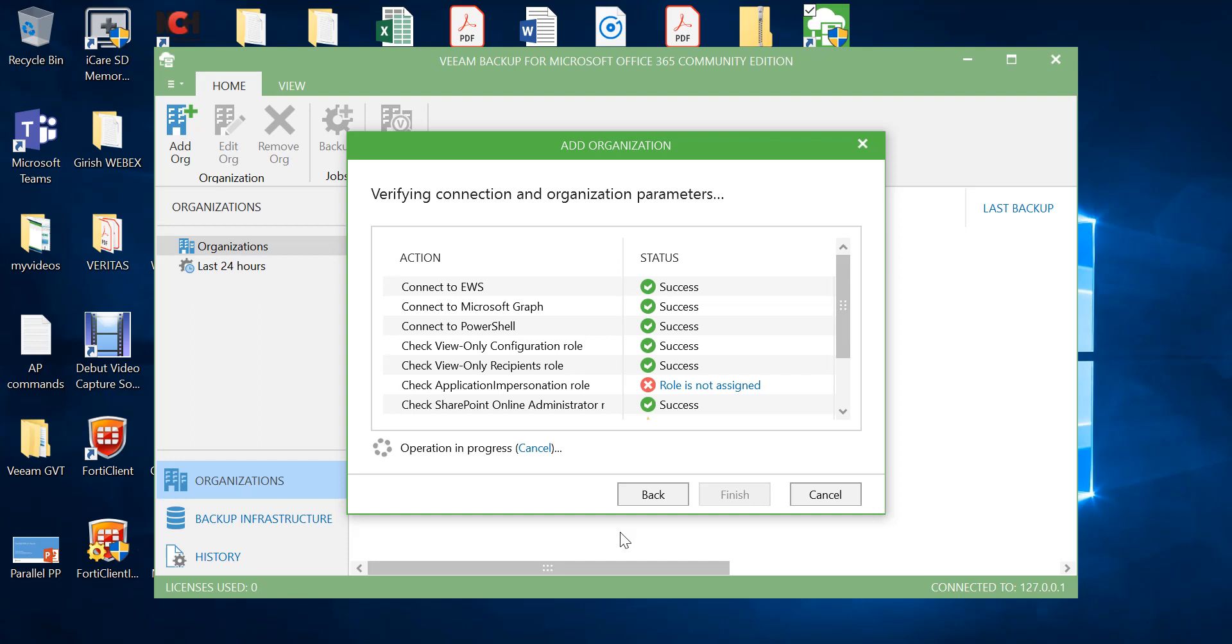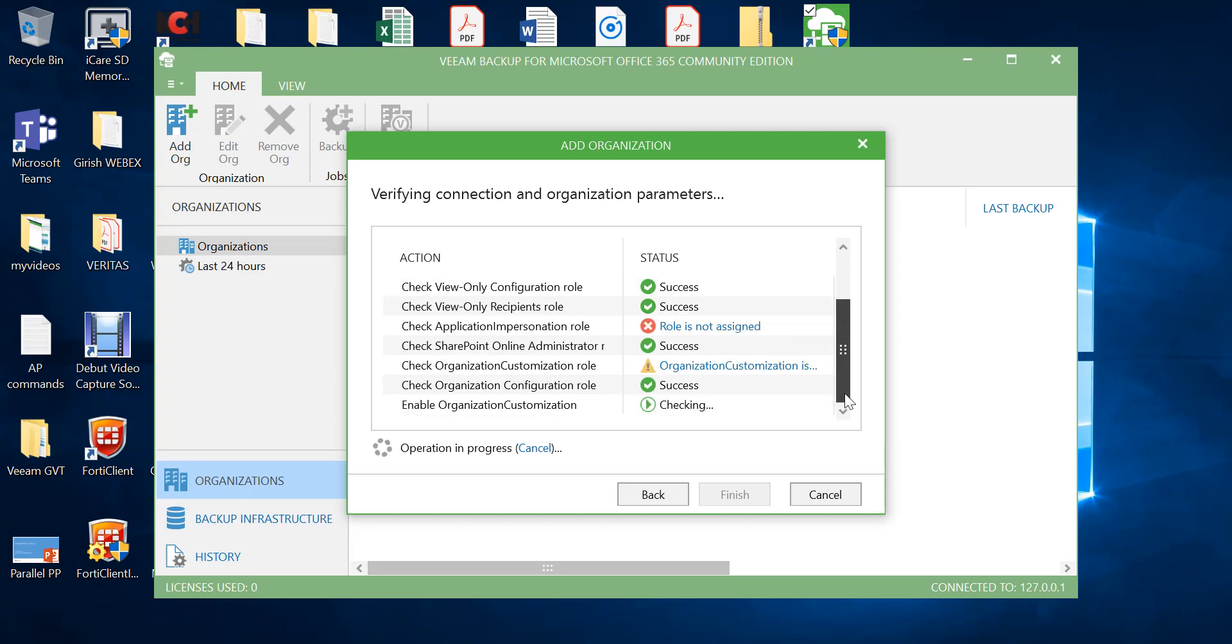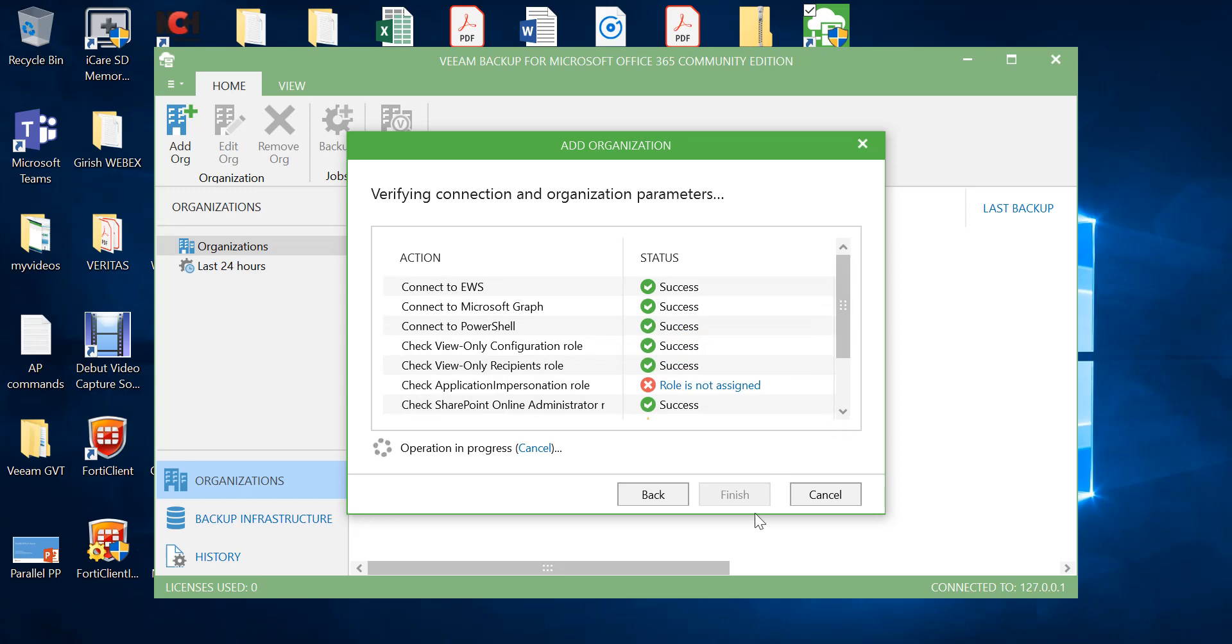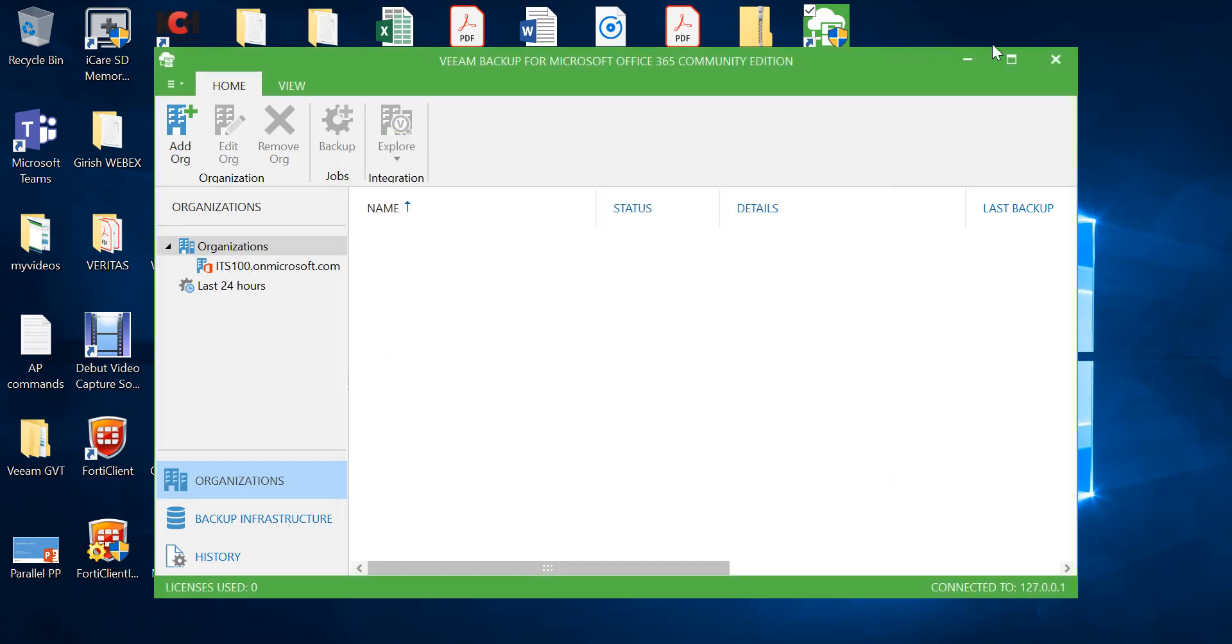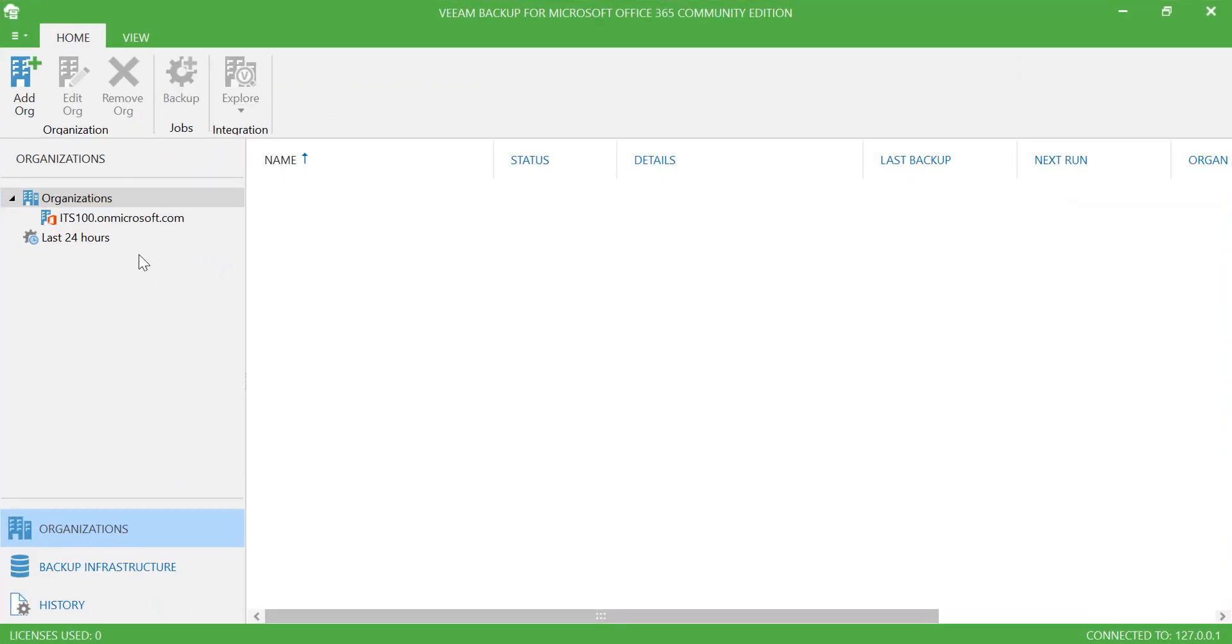Click finish and now you can see that my organization has been added successfully.